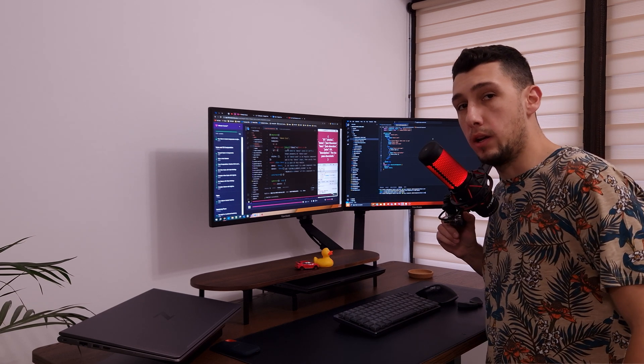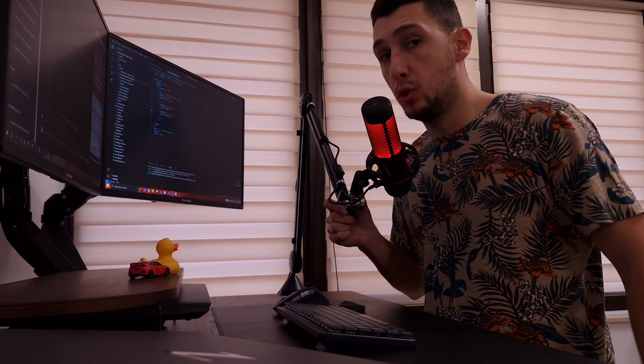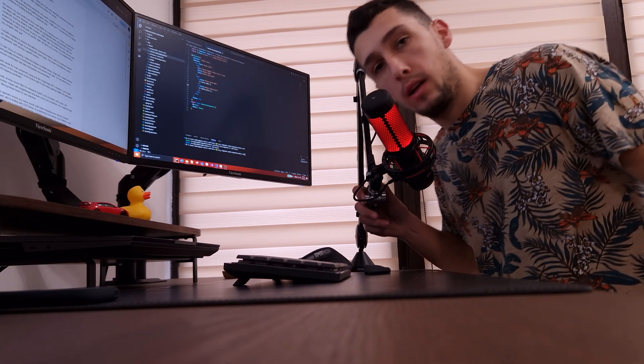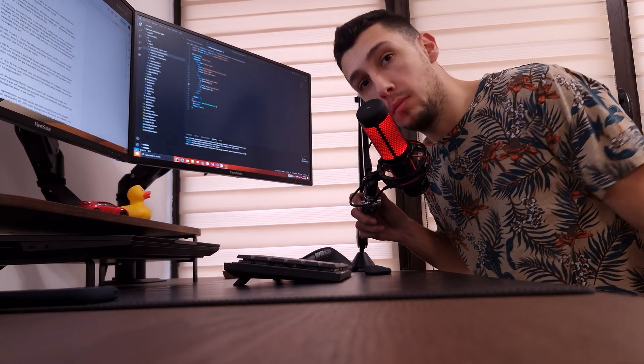Hey everyone, Radeše. I'm super excited for today's video, because we have some awesome questions to dive into, and I'll be sharing a bit about what's happening behind the scenes.